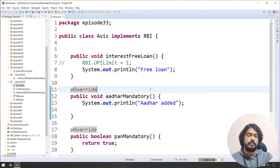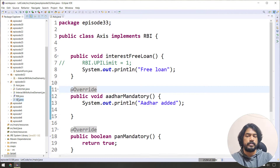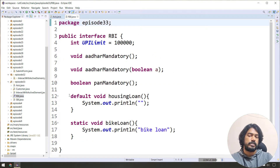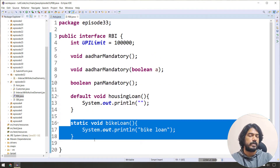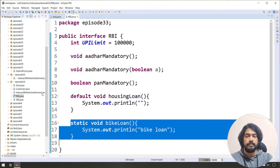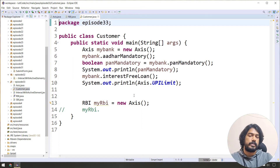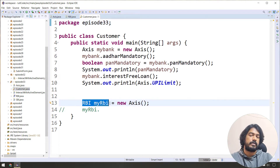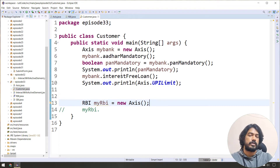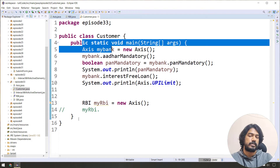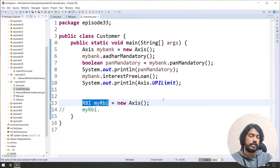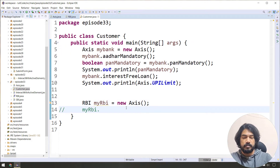We will go to the abstract class. In the previous video, we did an interface declaration — we declared RBI like that. We have a reference variable called 'myrbi' which references the RBI interface — this is the object reference variable.